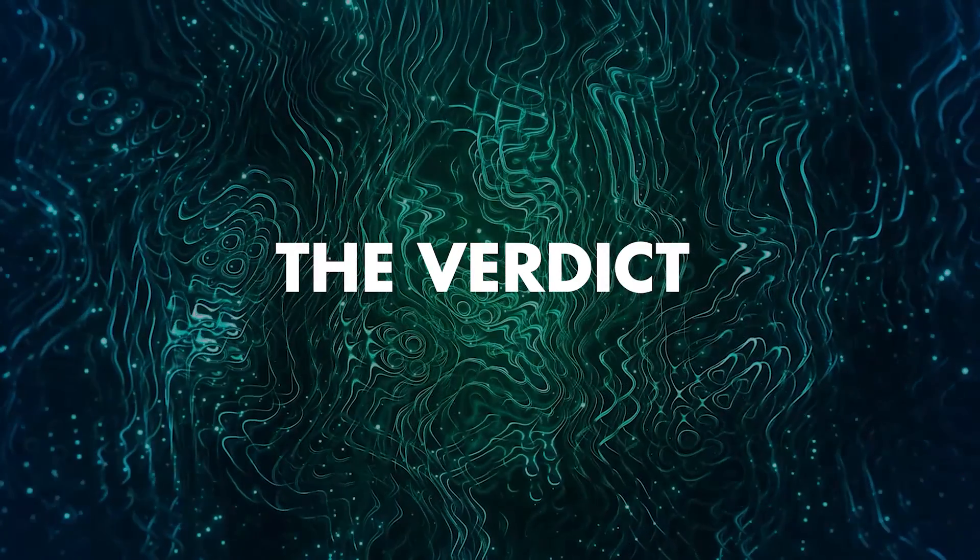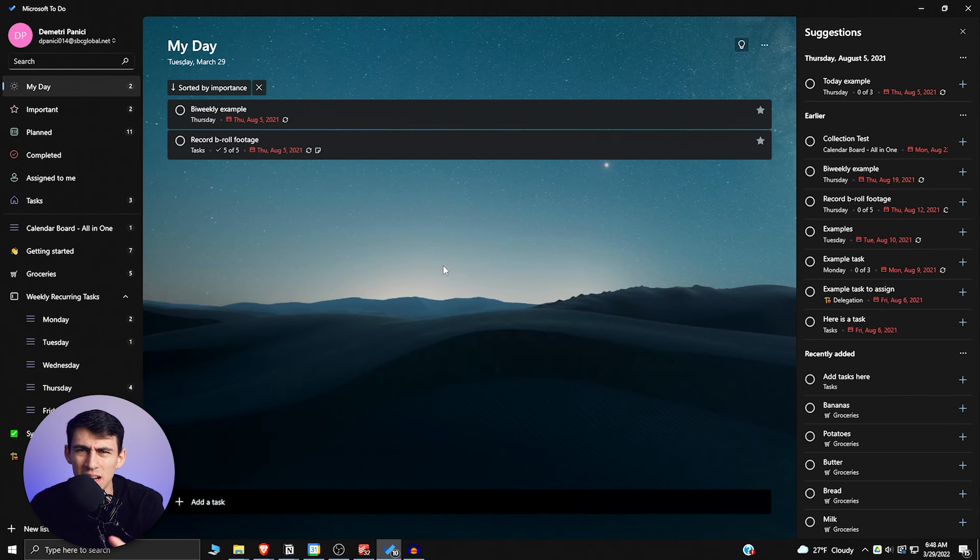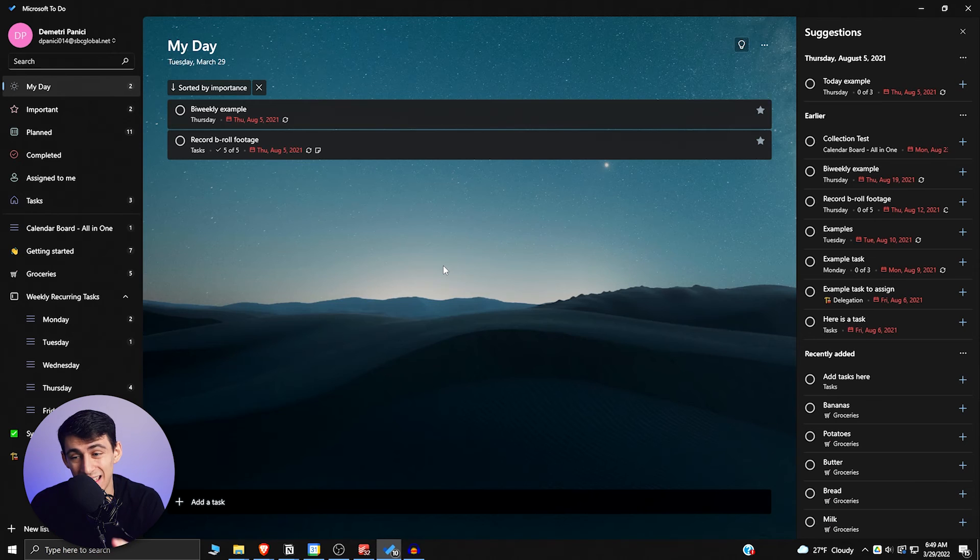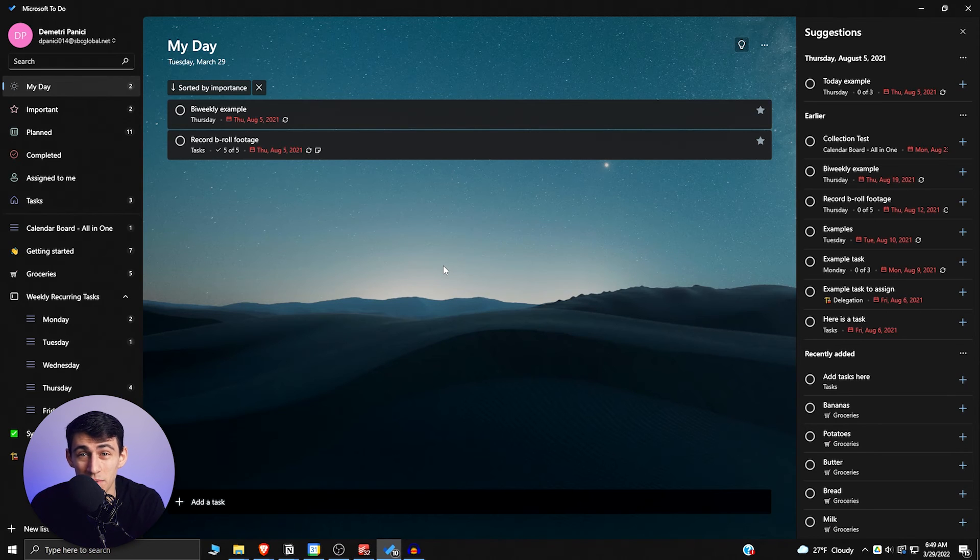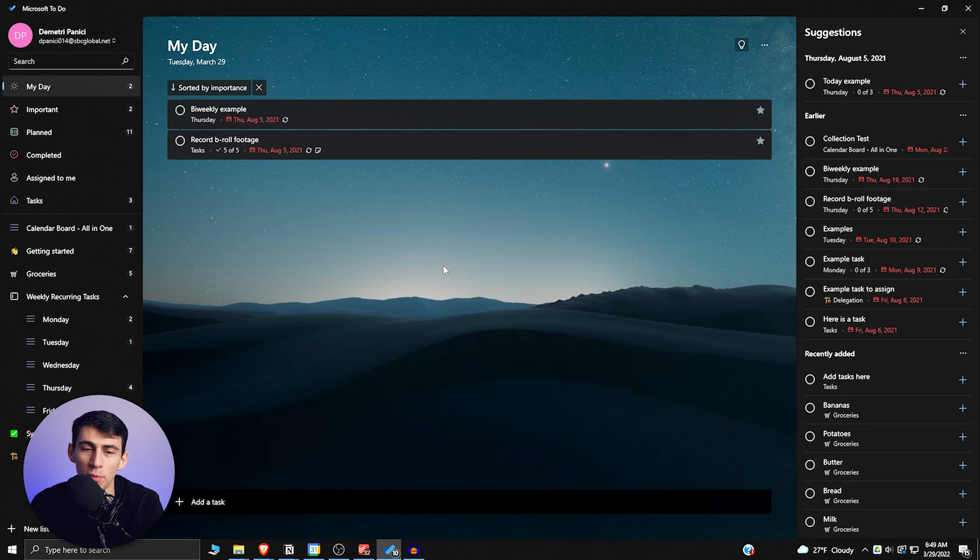Now Microsoft To Do can be seen as an intermediary sort of situation for Microsoft Loop. I think when Microsoft Loop comes out, we're going to see that Microsoft really starts leveling up its project and task management game. But for now, this doesn't really have many integrations. It's a little bit more clunky looking.